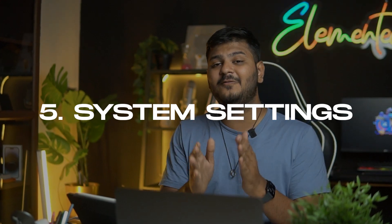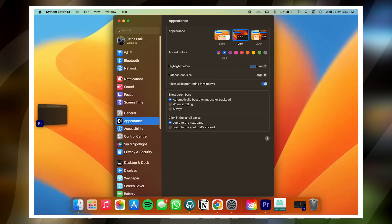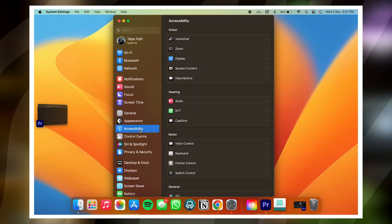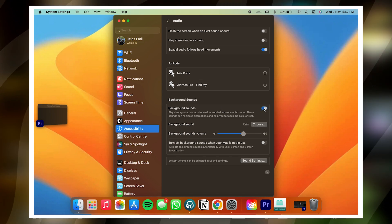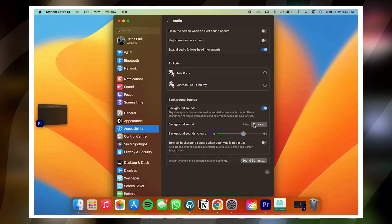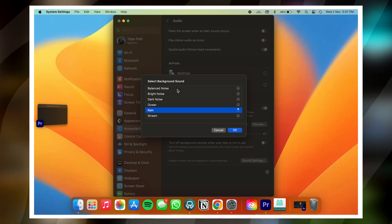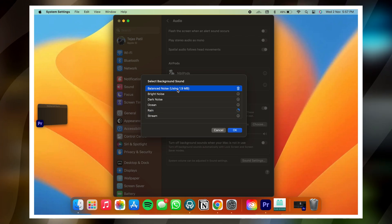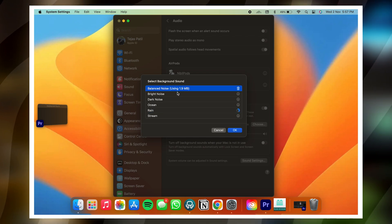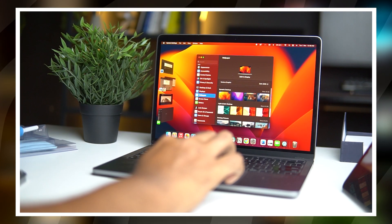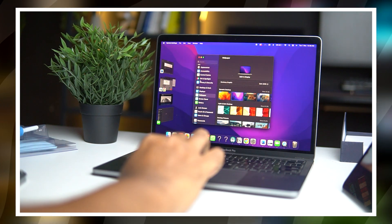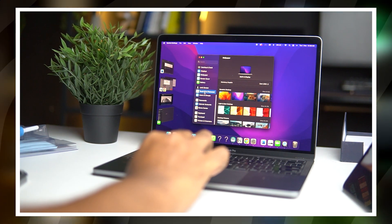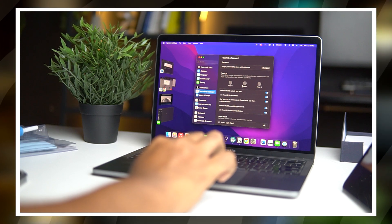Feature number five: System Settings. The MacBook settings have finally been redesigned in an iPad-style layout. Navigation was very hard before, but the new settings are very easy to use with a list view. You can quickly change the wallpaper too. After a very long time this was a much-needed change — definitely go into the settings and explore it yourself.